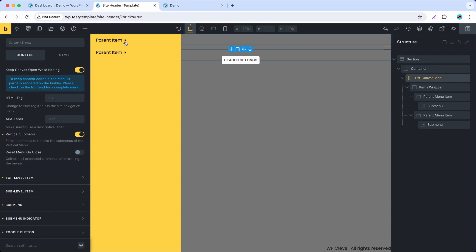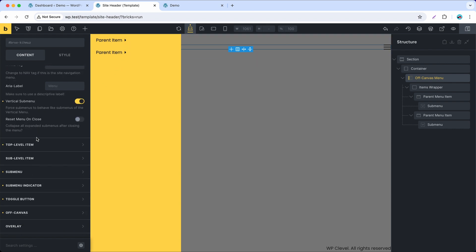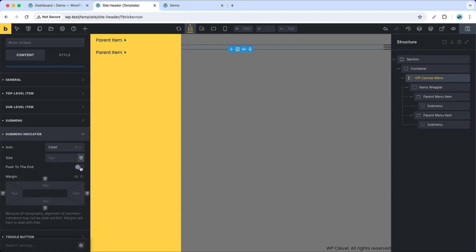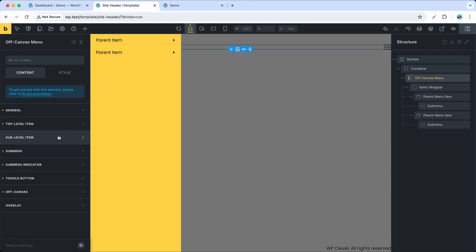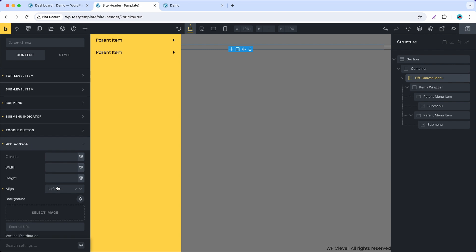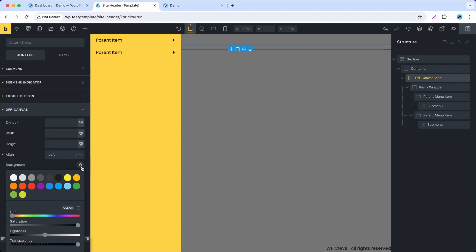You can see now the submenu indicators are pointing to the right. Push the submenu indicators to the end to make it look better. I also want to change the background color of the off-canvas to white to match the color of the submenu later.